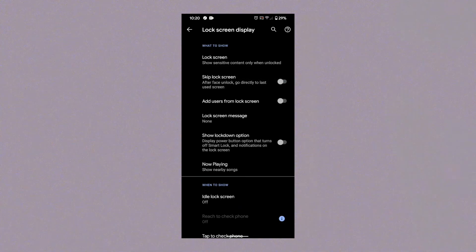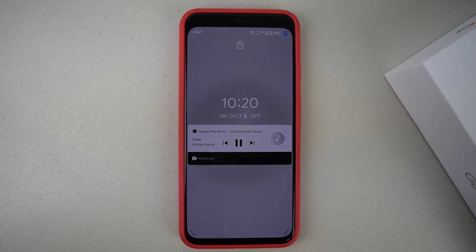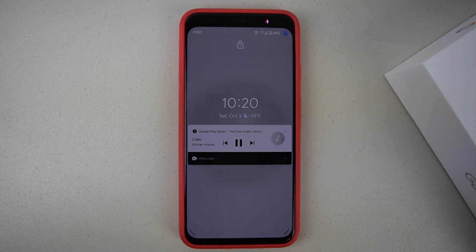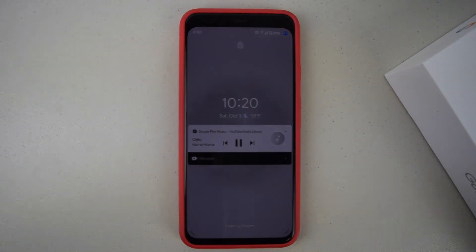Now when the phone is locked, the music controls will display on the lock screen.